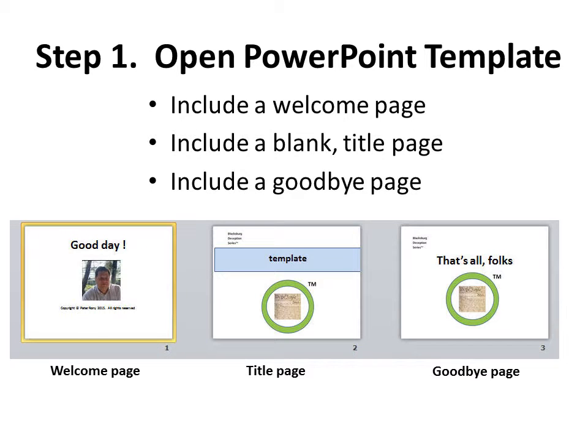How do you start? Well, you should have a template, and this template should be very simple. It consists of three pages: a welcome page, a title page, and a goodbye page.